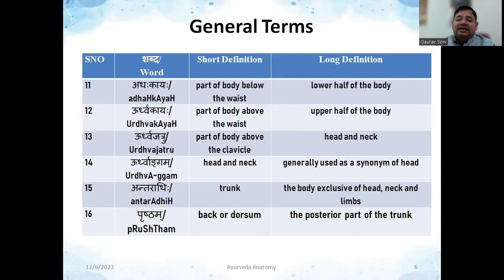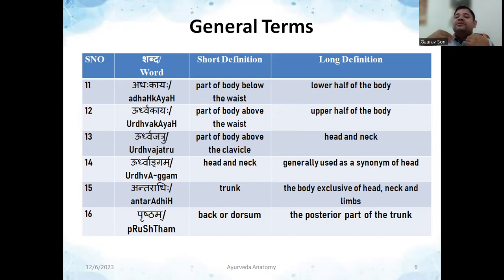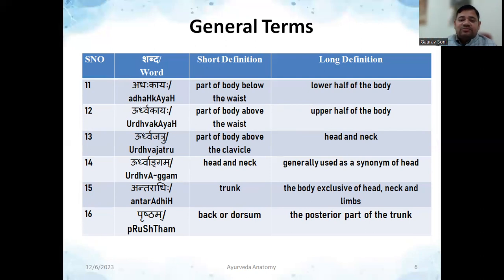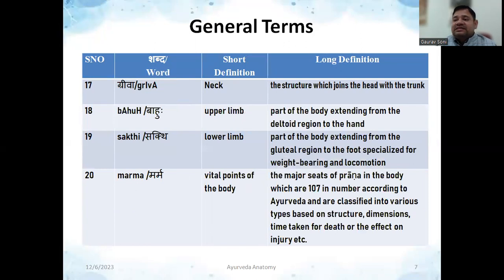There is a word called 'Antaradhi,' which means trunk — the body exclusive of the head, neck, and limbs. It refers to the middle part, consisting of the thorax and abdomen, which can be grouped together as Antaradhi. You will encounter this word in Shadanga Sharira discussions in Charak and Sushrut. Then 'Prishtam' means the back side or dorsum — the posterior part of the trunk. 'Griva' refers to the neck region — the structure which joins the head to the body.